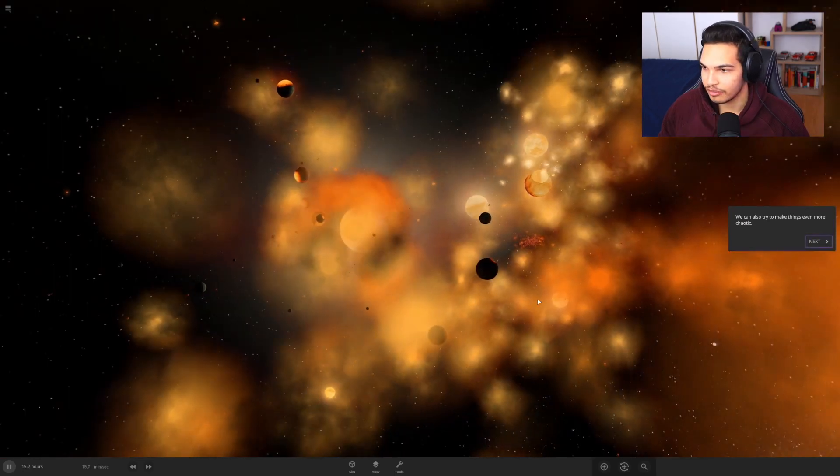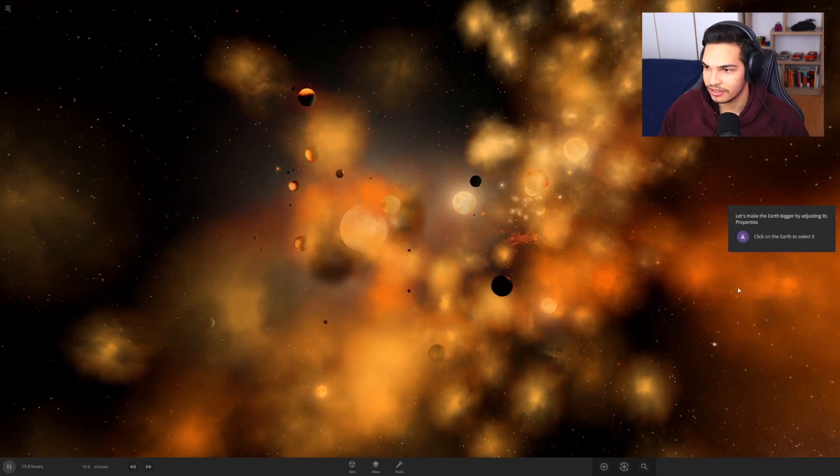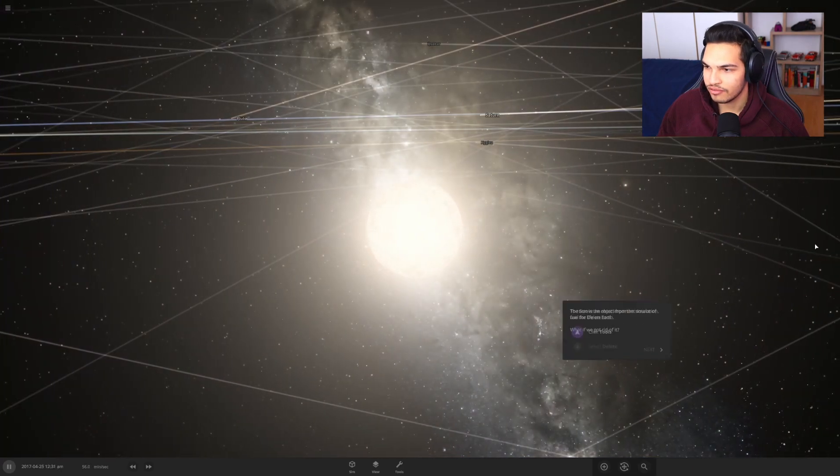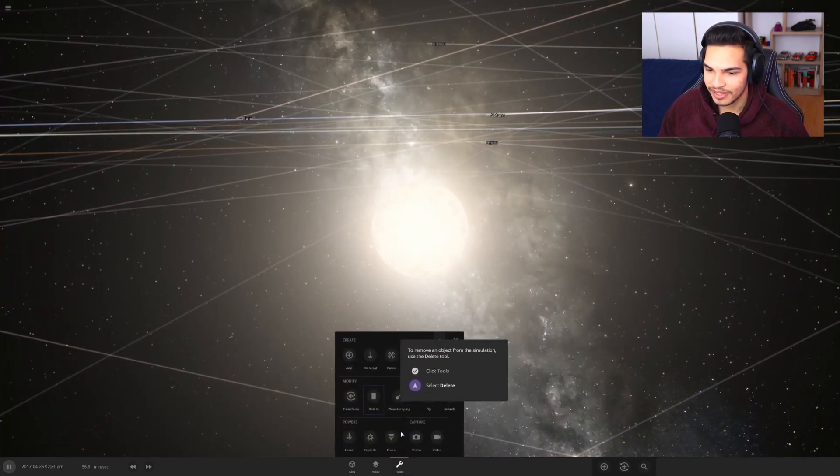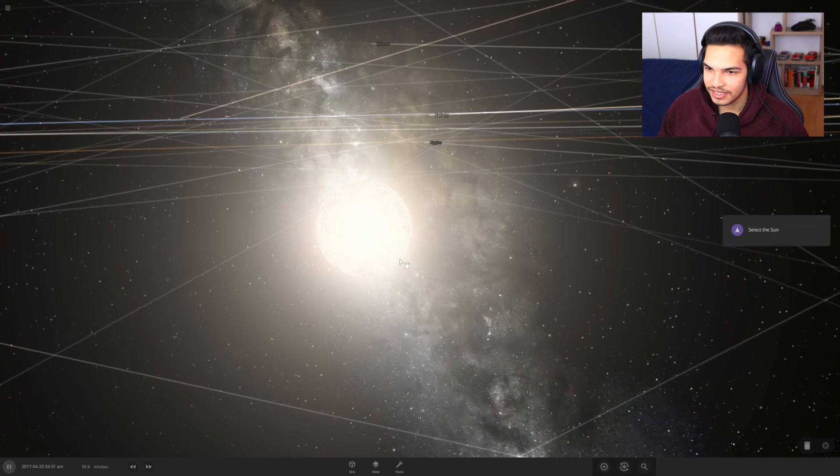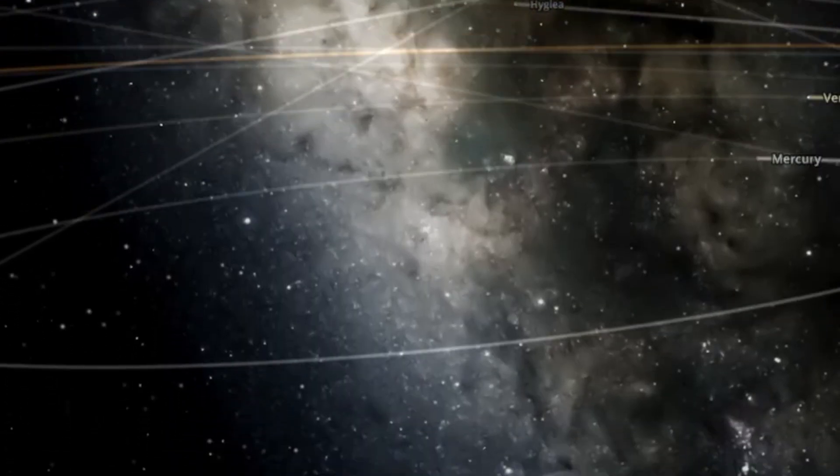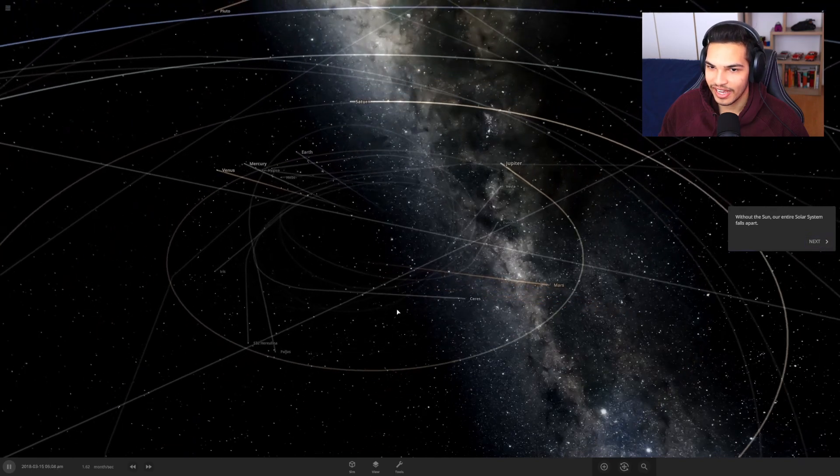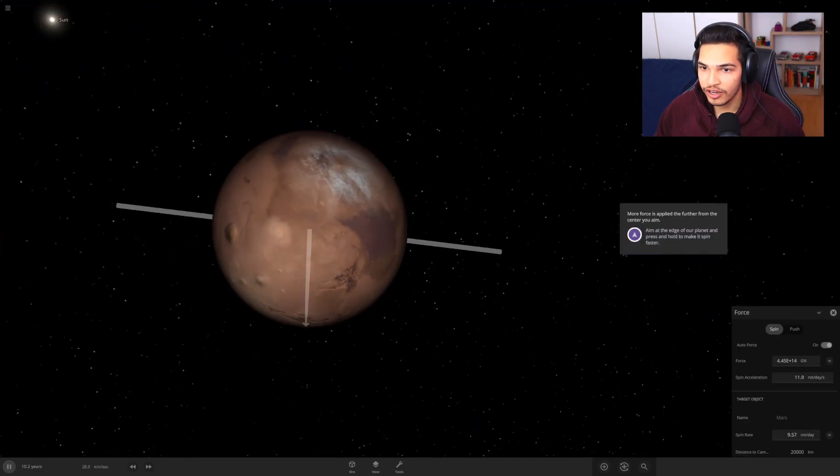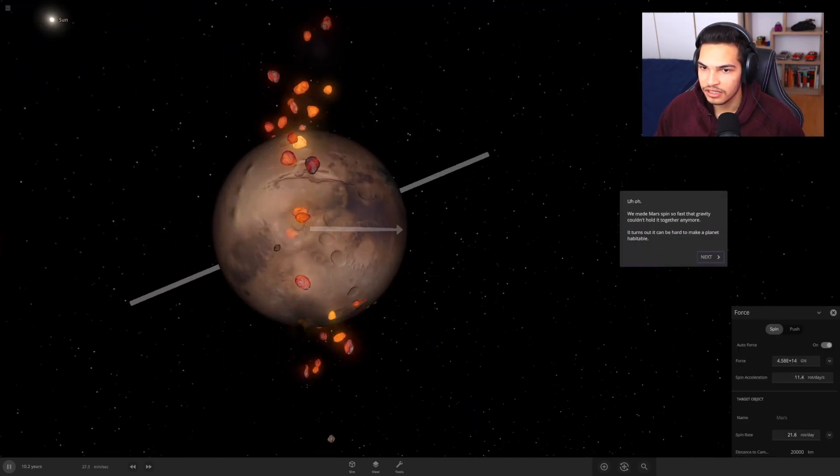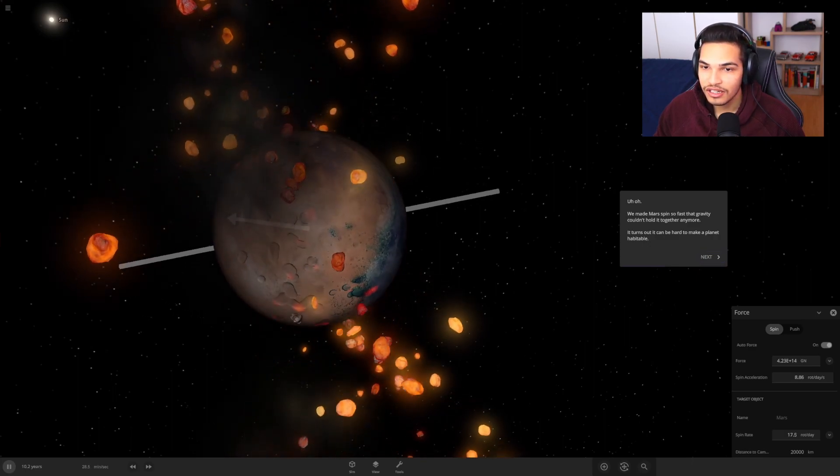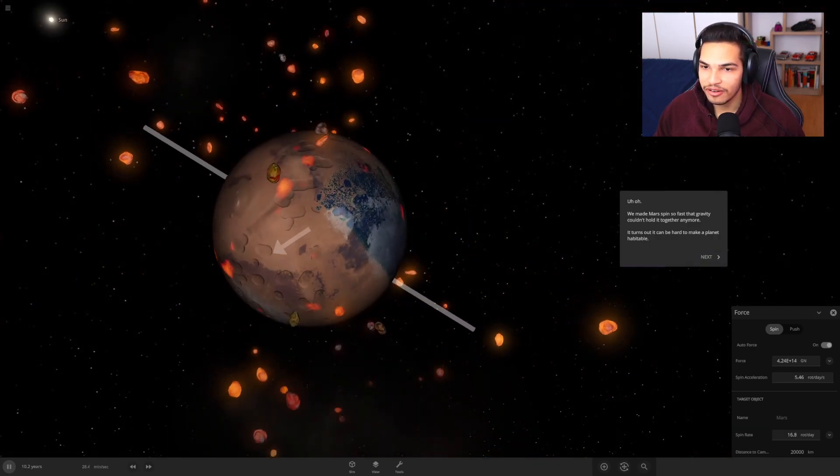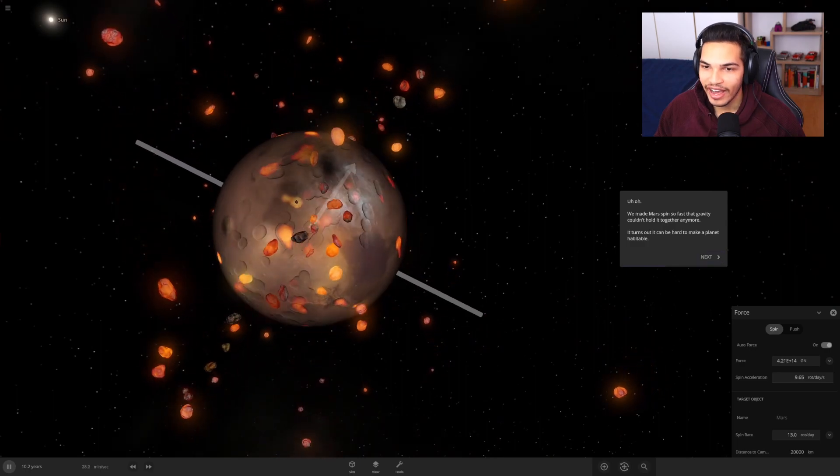No more oceans, no more beaches guys, I'm sorry. The sun is the most important source of life. What if we got rid of it? Yes, please delete. Oh, that's pretty cool. Everybody just flies off. We messed up the axis. Oh, slow down guys, slow down please. I don't know what I'm doing.